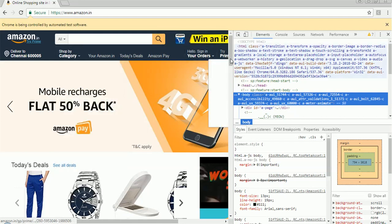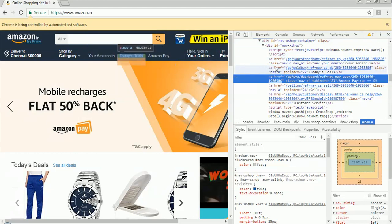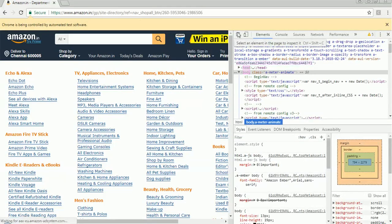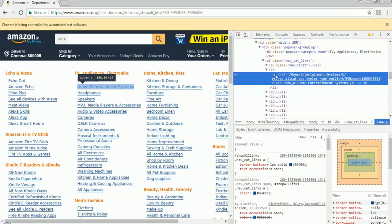All the links will be tagged under the anchor tag. For example, if we inspect a link, you can see it starts with anchor tag 'a'. So whatever link you inspect, it will start with 'a' tag only. All the links will be under the anchor tag. So if I want to know the number of links, I need to know how many 'a' tags are there in my webpage — I should collect all the 'a' tags and then get the size.